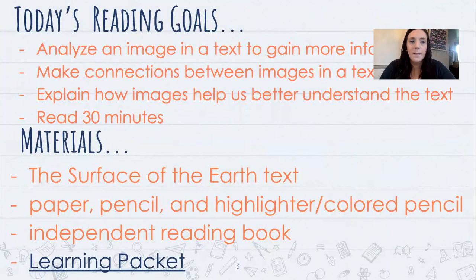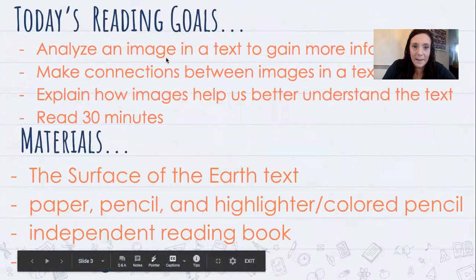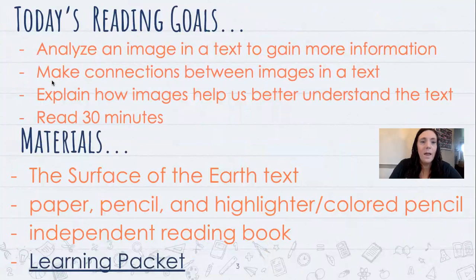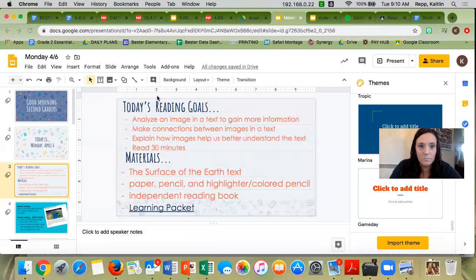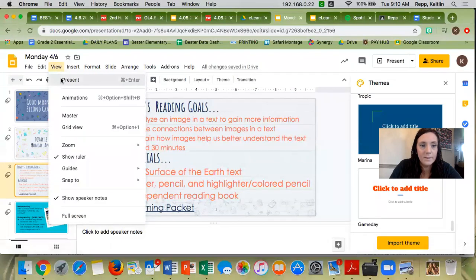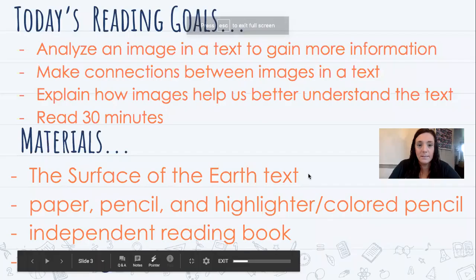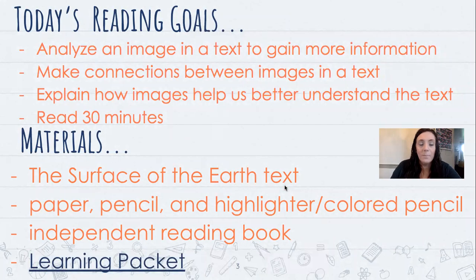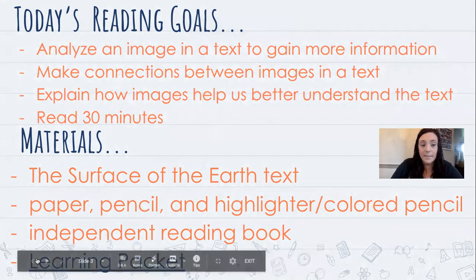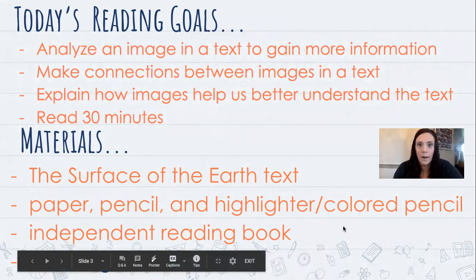So we're going to start with reading. Today's reading goals are to analyze an image in a text to gain more information, make connections between images in a text, explain how images help us better understand the text, and read for 30 minutes. The materials you're going to need are the surface of the earth text, which can be found in your learning packet — you should have gotten this mailed to you, but if you don't have it yet, it's linked at the bottom. You're also going to need a paper, pencil, and a highlighter, colored pencil, crayon, marker — whatever you have — and your independent reading books.